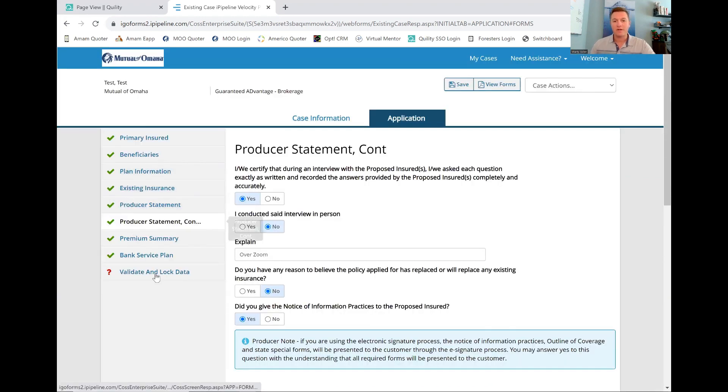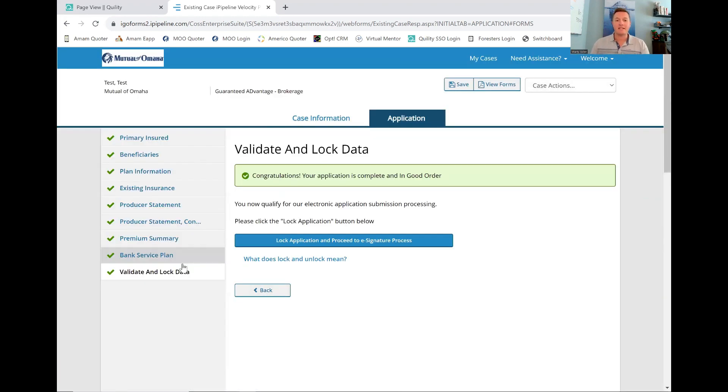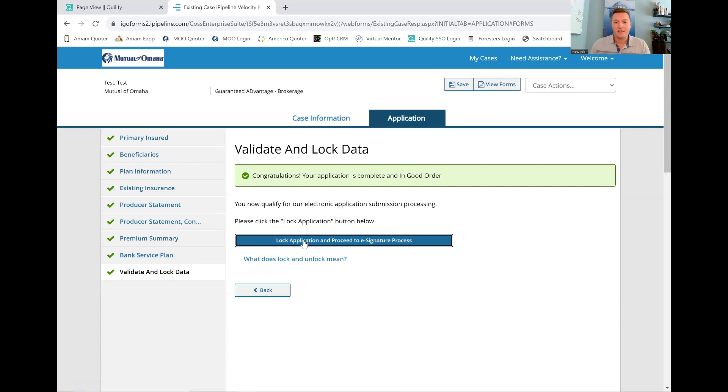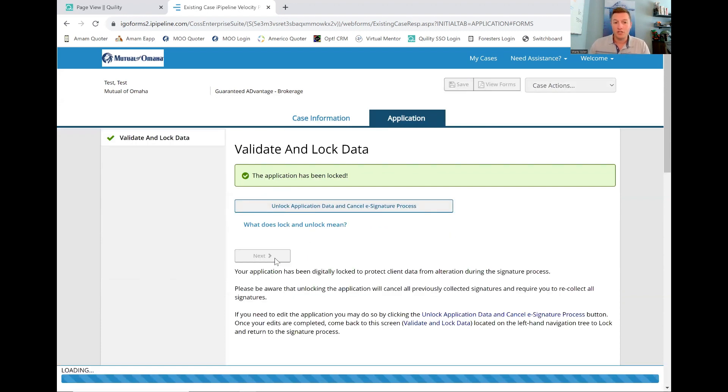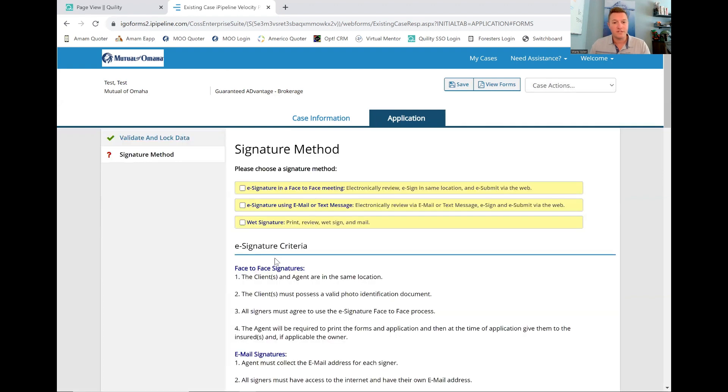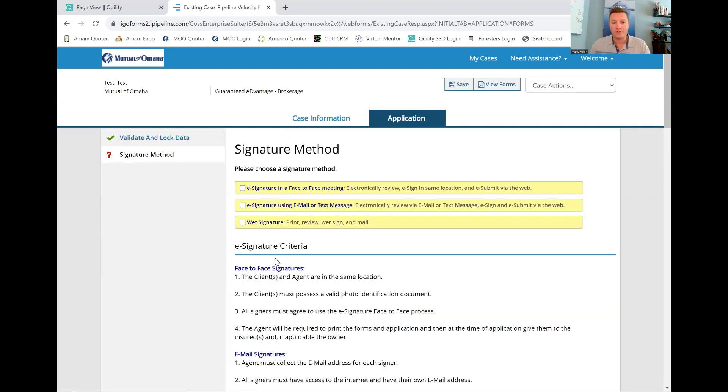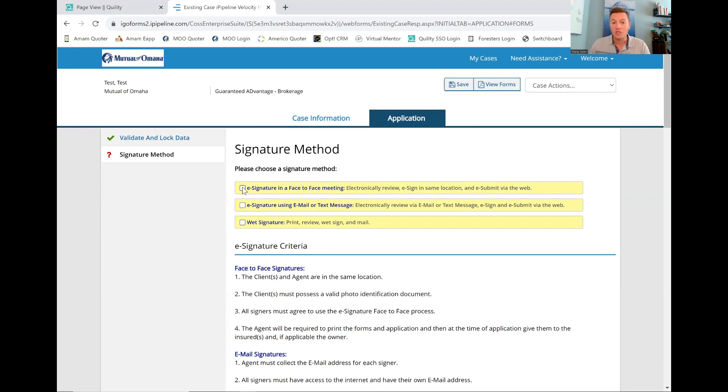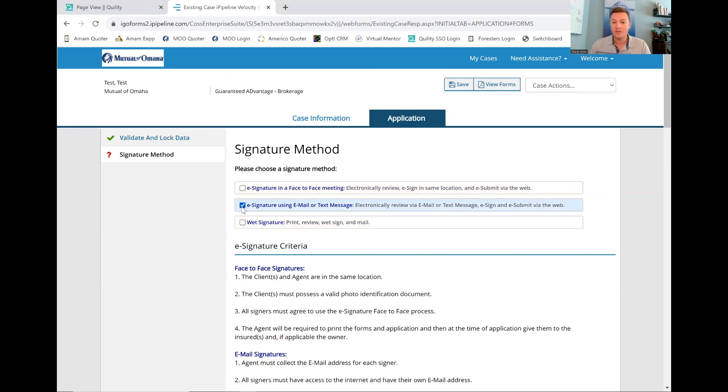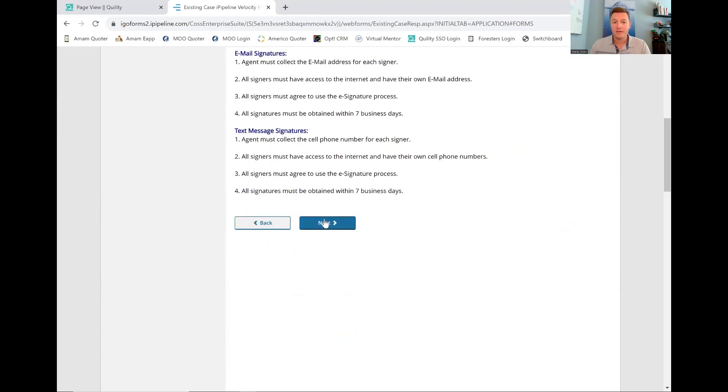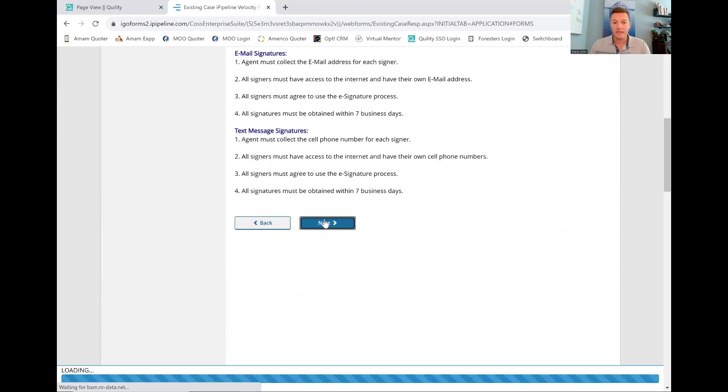Now, we're going to validate and lock this and proceed to the e-signature process. The good news with this one is because this is your first app, you're writing it on yourself. You're going to send it to yourself. We always want to pick the second one here. I mean, unless you're face-to-face, you can do this because you're writing it on yourself, but we want you to practice doing this as if you were sending this to a client. Do the e-signature method on this. You're going to click next on this.